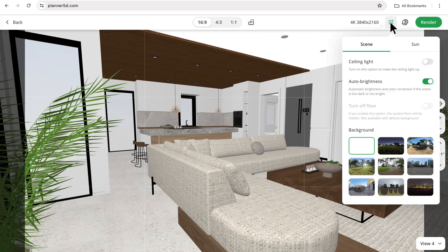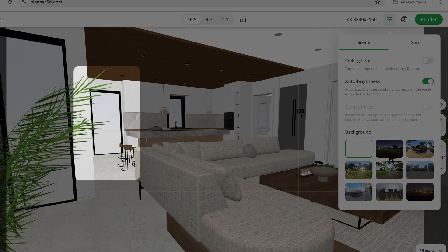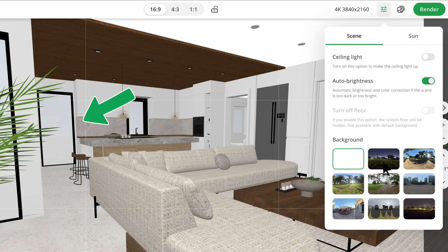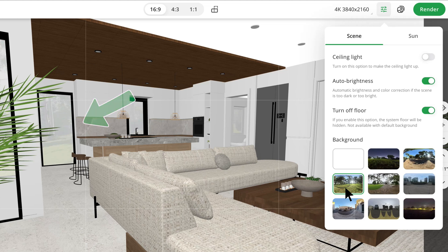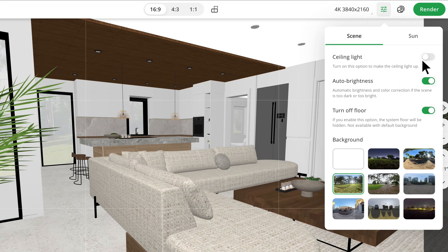Next we'll move on to my favorite part, which is adjusting the settings to bring the rendering to life. The first thing I like to do is choose my background — we have multiple backgrounds with different surroundings to choose from. Turn off floor is great to use if you want to create landscaping and need to see where the project dimensions end. I always make sure I have auto brightness turned on, which ensures the renderings are always properly lit and not too dark or bright. Ceiling light is great to use if you have little to no natural light in your project.